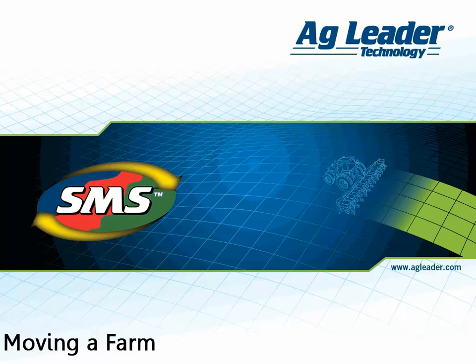After moving a farm to a new grower, you can select to have the software automatically move any new data read into the software to the updated grower and farm location.